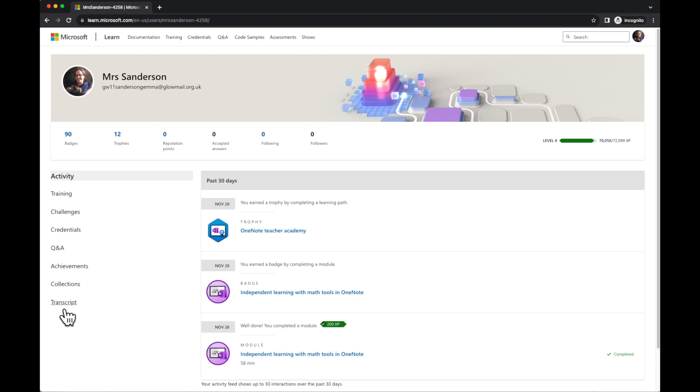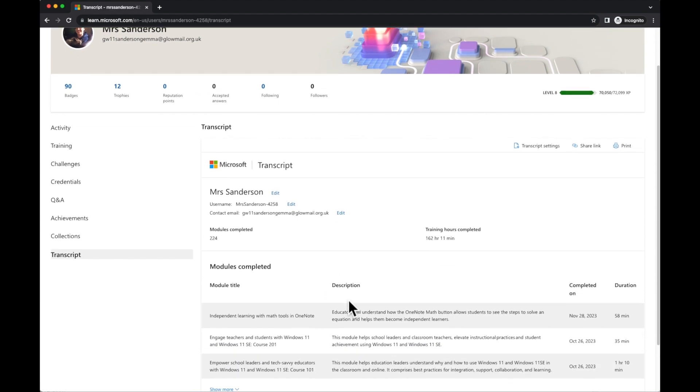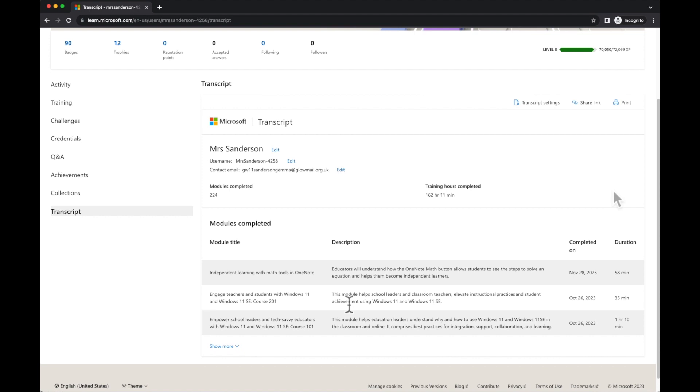But if I go to my transcript, my transcript will show me all of the modules that I have completed. I can simply click on to print, choose the option to save as a PDF and upload this to my GTCS profile.